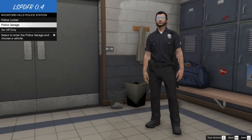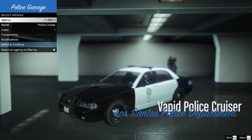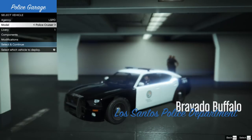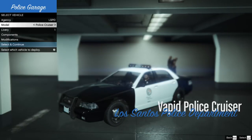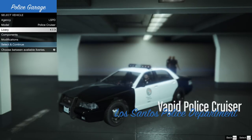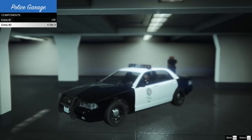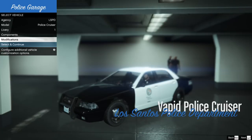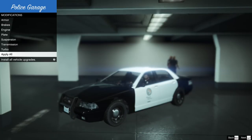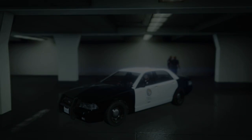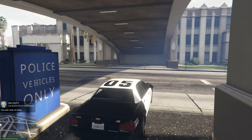Go to Police Garage - this is where you pick your police car. I always get the slick top. Go down to Components - that's your light bar. Turn the top component off and you've got your slick top. Go to Modifications, go down to Apply All, click Enter, then go back and click Select and Continue. We are on patrol.